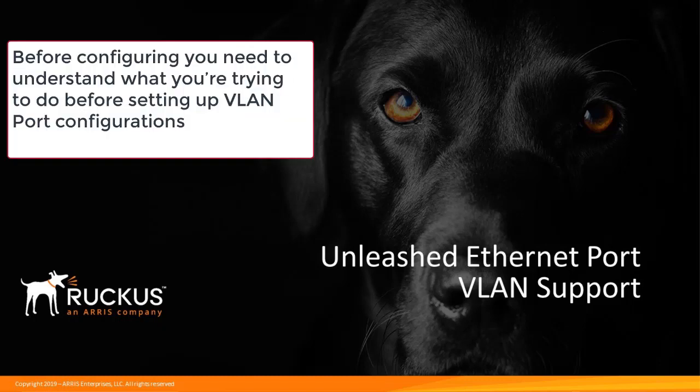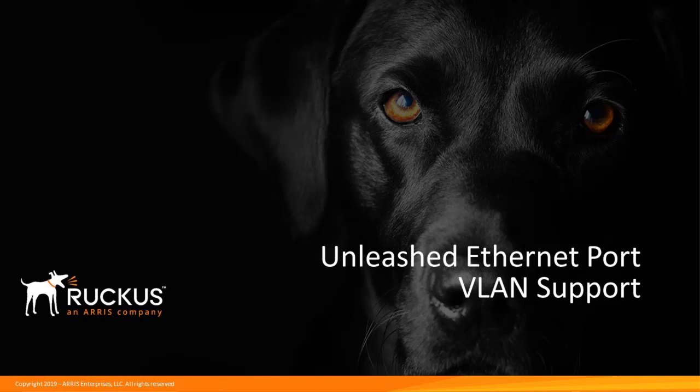Before configuring, you need to understand what you're trying to do before setting up the VLAN port configuration. As such, Ruckus has other resources available for more detailed information on this topic. When used properly, this is a very powerful Unleashed feature.